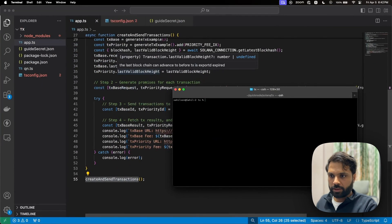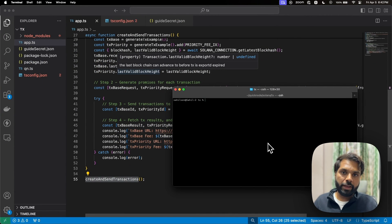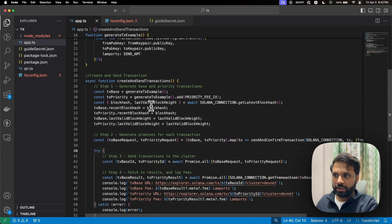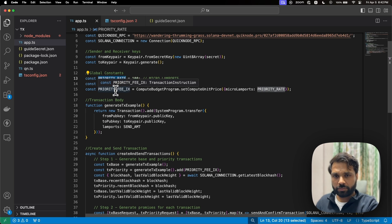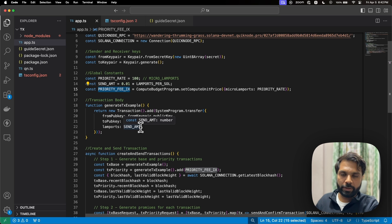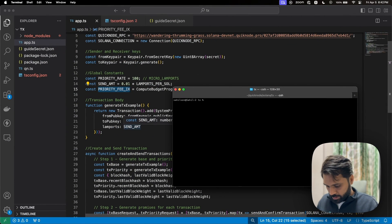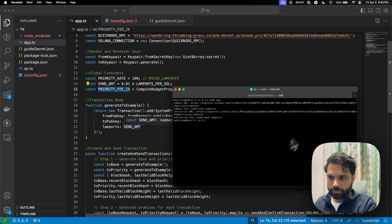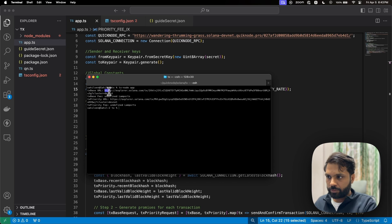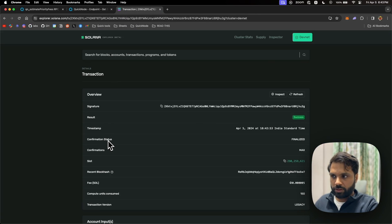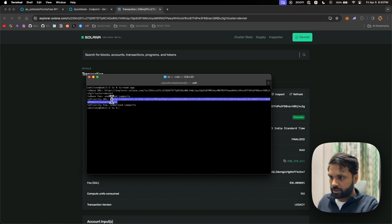Let's run this. This is on DevNet, by the way — the priority fee API is only available on mainnet. As you can see, both of our transactions are successful. But this was just a SOL transfer transaction, so it wasn't anything complex. We will also see how we can use the priority fee API to get the priority fee dynamically, instead of setting it manually.